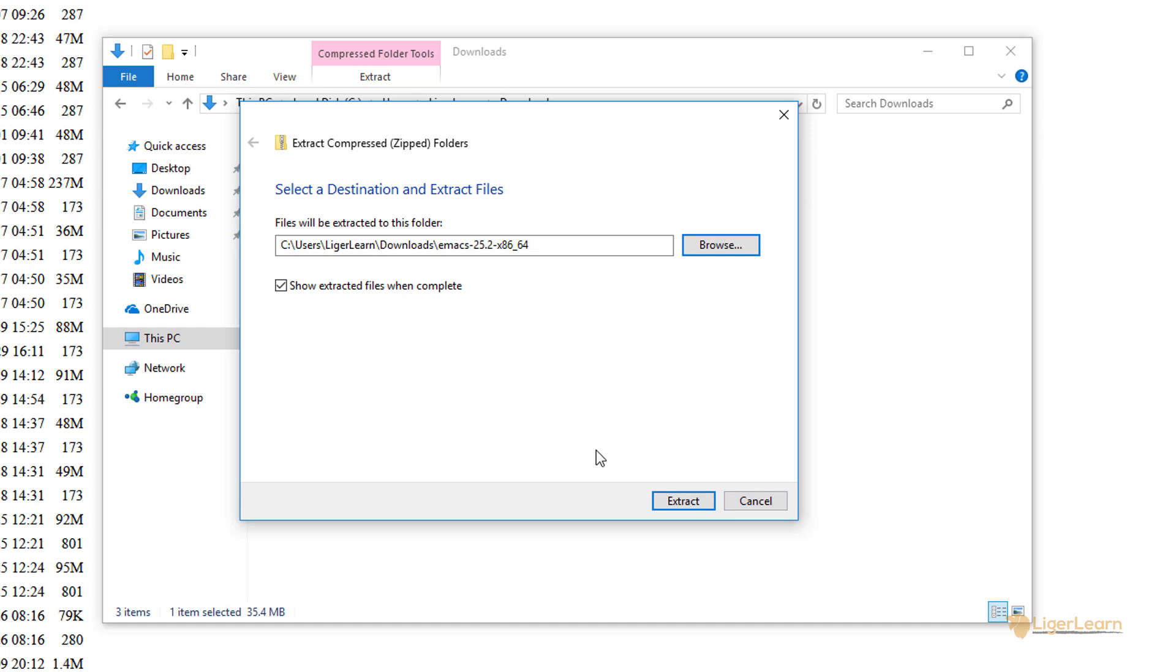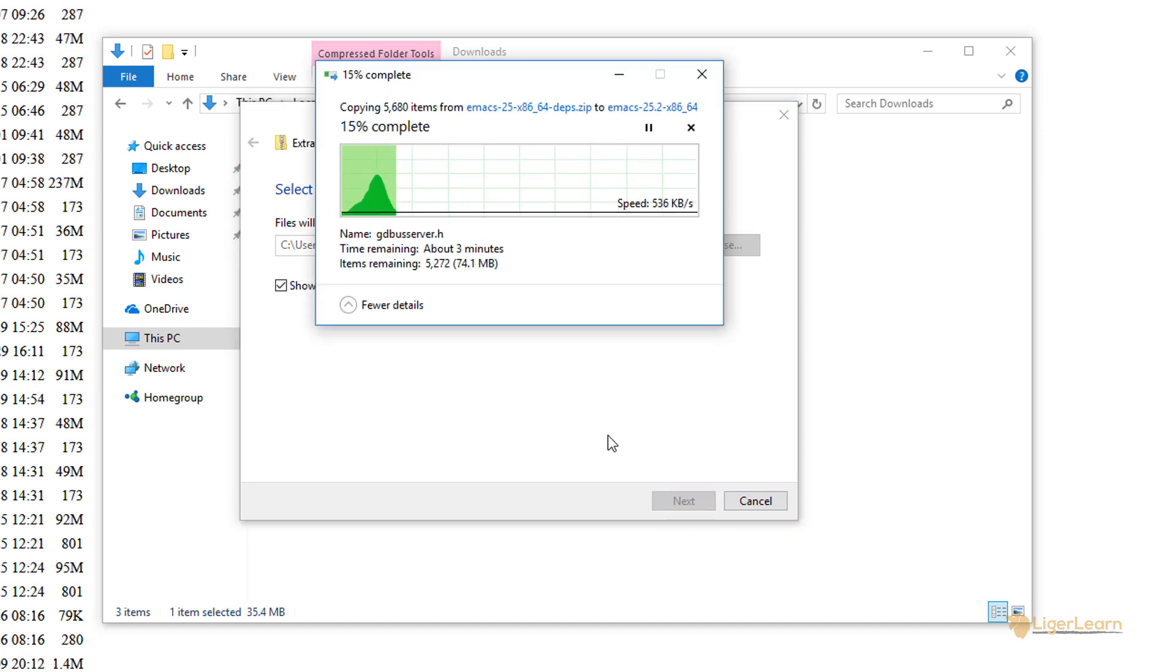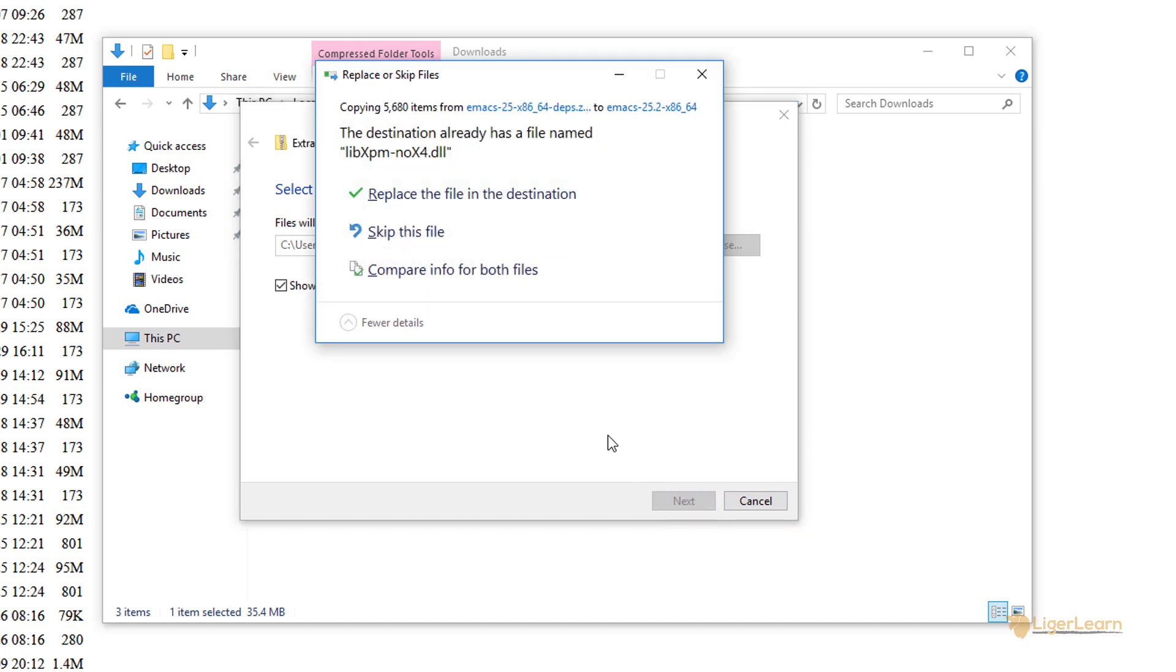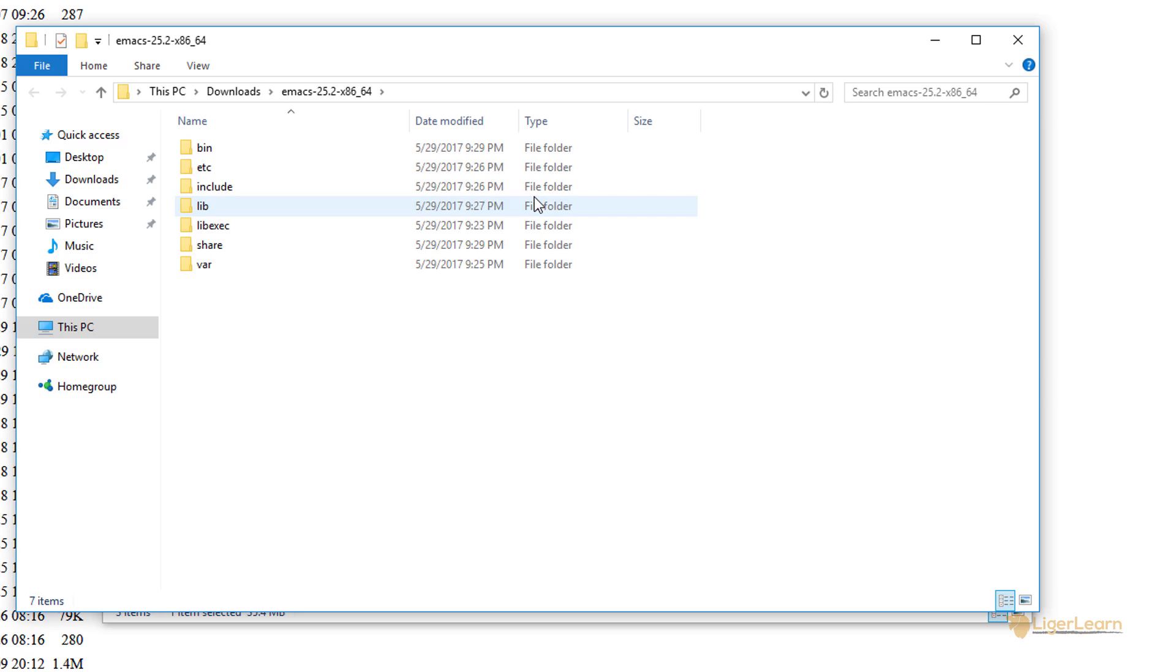Whilst extracting you may get a notice saying that a file we are trying to extract already exists within the destination. We can just go ahead and choose to replace the file within the destination. Everything will work fine.